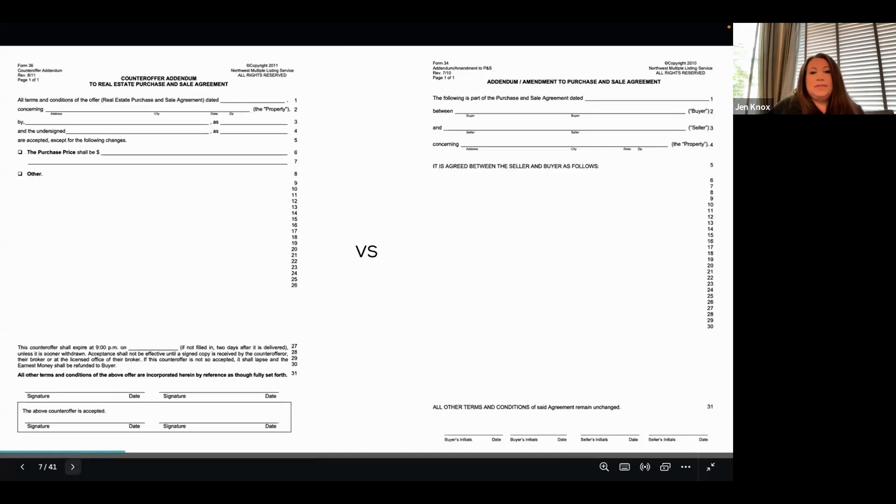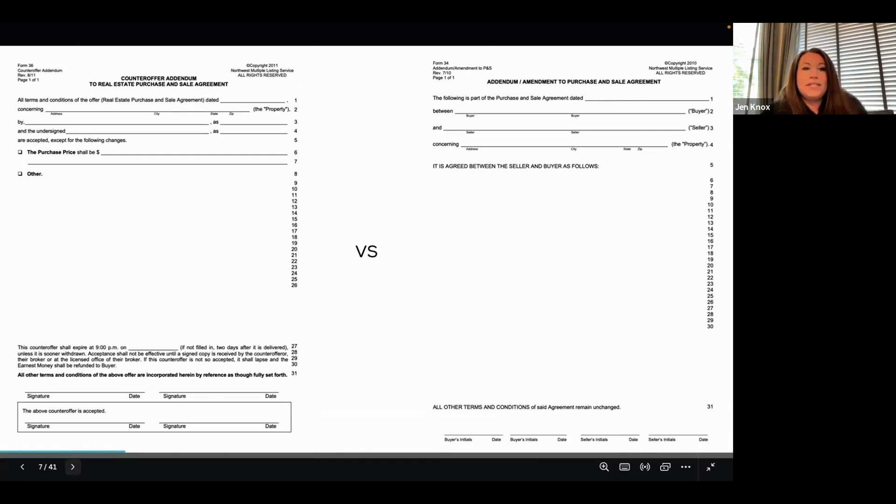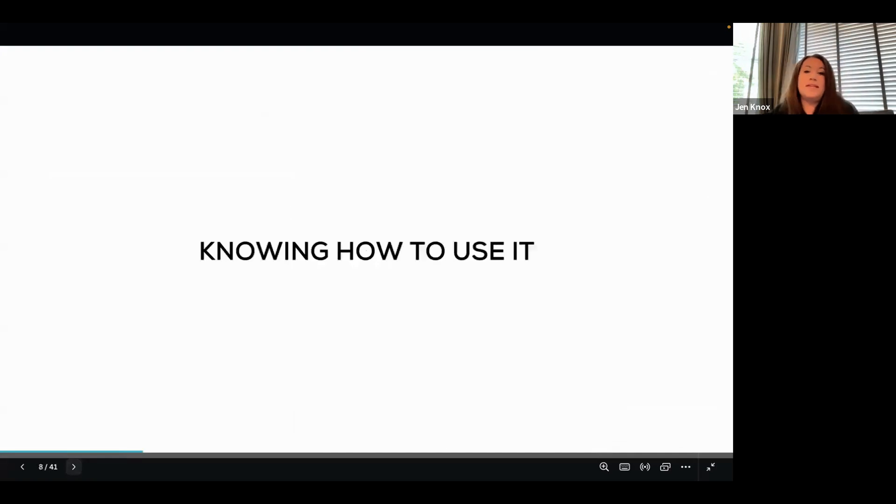Knowing when to use it: there are a couple of different forms in our forms library that make changes to purchase and sale agreements. But the main thing is — before an offer is actually mutual, before you have a mutually binding contract, you're still negotiating terms. So if you are still negotiating terms back and forth, do so with a Form 36 and not a blank addendum. The blank addendum is to be used for an already agreed-upon mutual purchase and sale agreement, whereas Form 36, the counteroffer form, is for changing the terms in this agreement. And once signed, those terms that have been accepted are what is incorporated into that purchase and sale agreement.